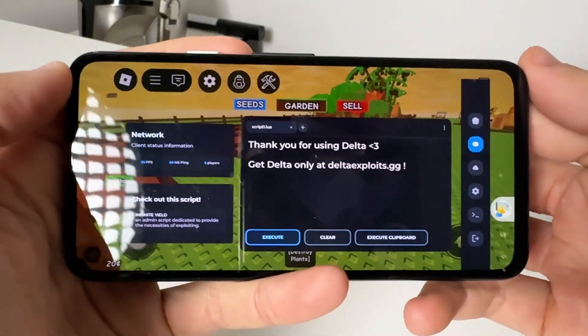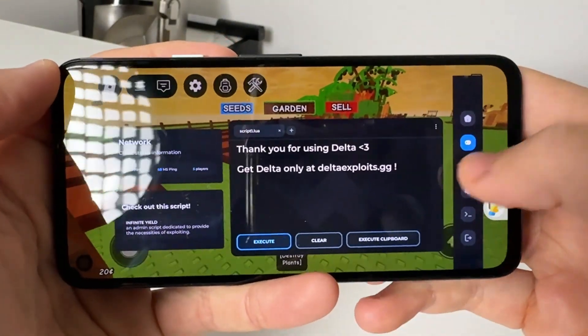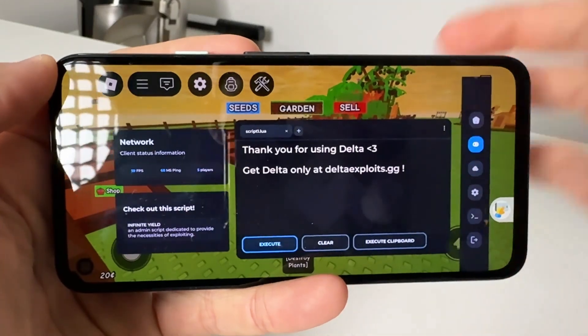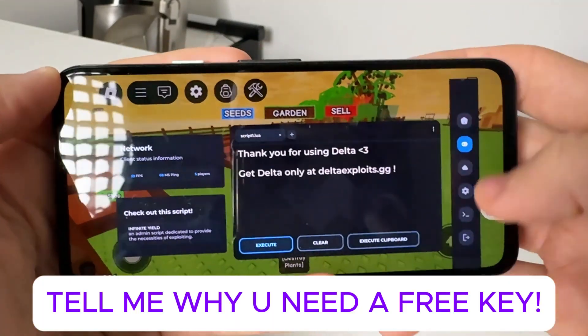Yo, what's going on YouTube? In today's video, I'm going to show you guys how to get Delta Executor and how you can run scripts on Roblox Mobile.